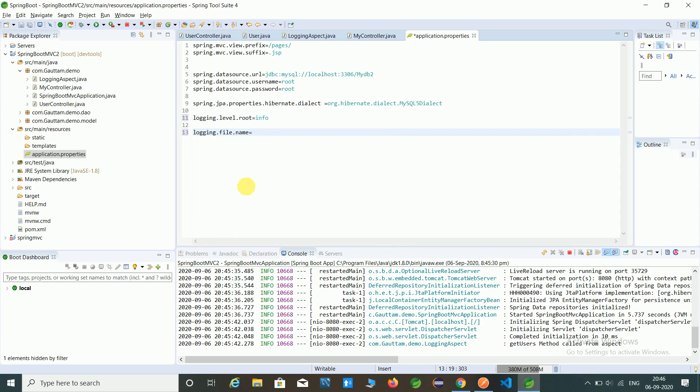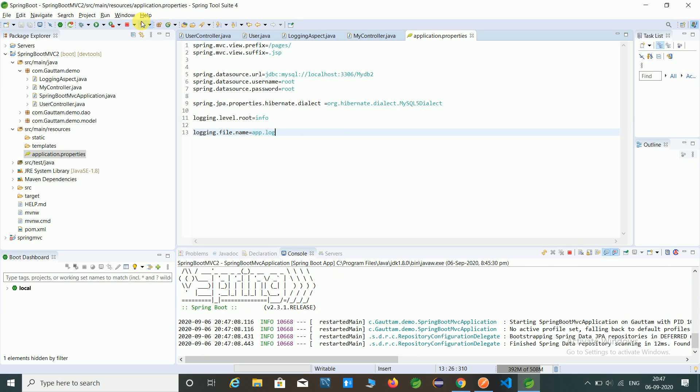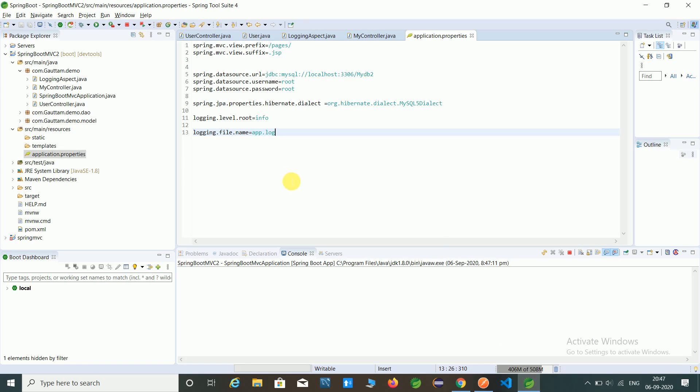And also you can create a separate file for logger, logging.file, just I am giving app.log. Now relaunch our application and check if this is working or not.